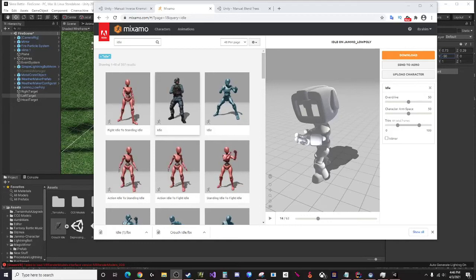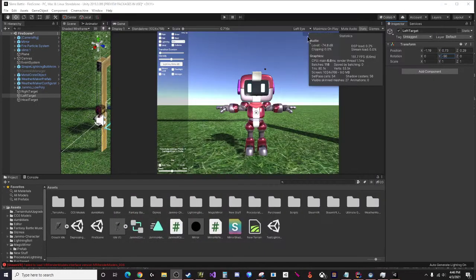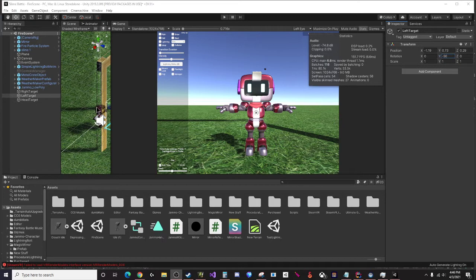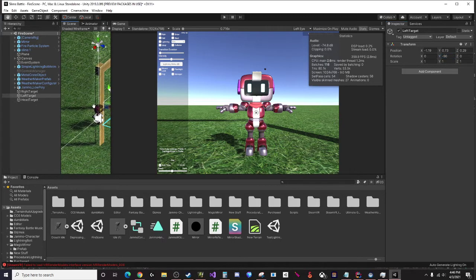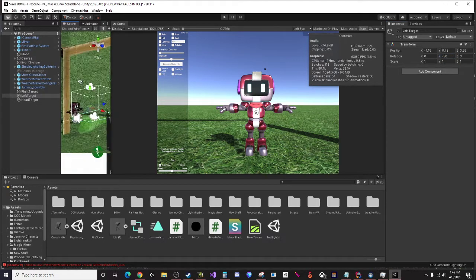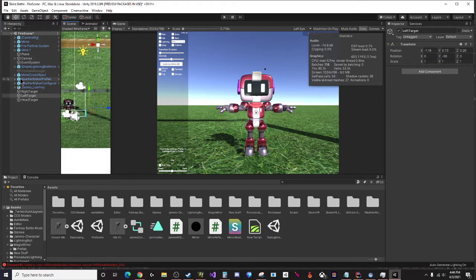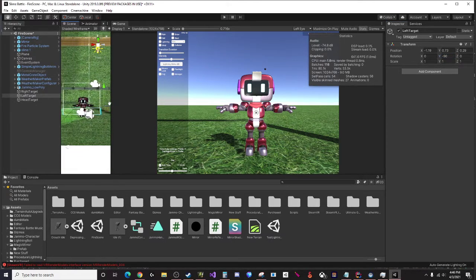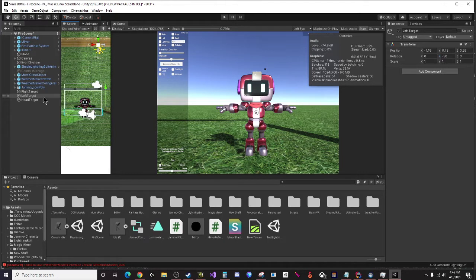Alright, so due to popular demand I'm making a tutorial today for inverse kinematics head motion. We have Gemmo here and if you haven't seen my previous video for inverse kinematics, Unity has built-in default inverse kinematics.